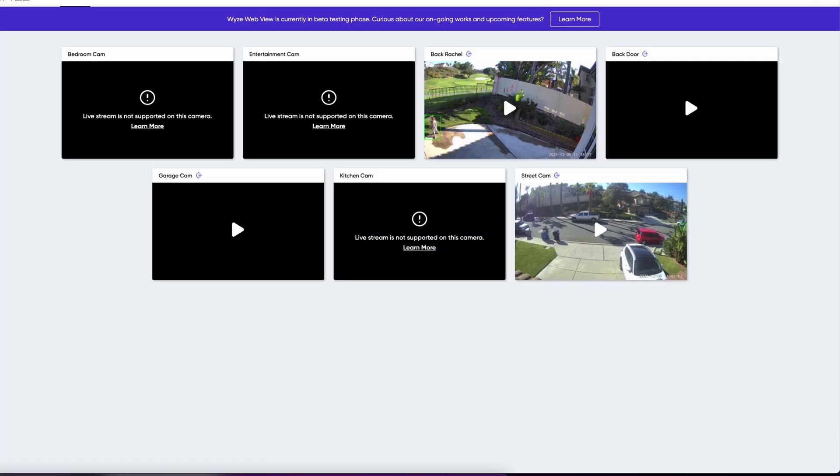Maybe that's not running right now because it's in beta. So for some reason the events are not working. But again, not a huge deal on there. And that's how you would view your live camera. It's pretty easy to use.